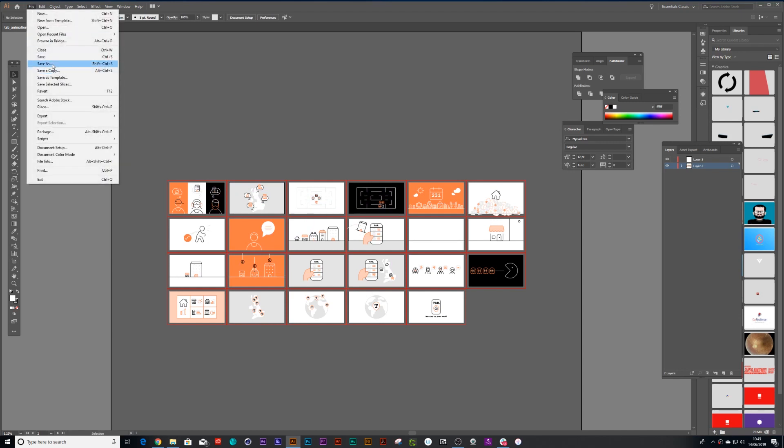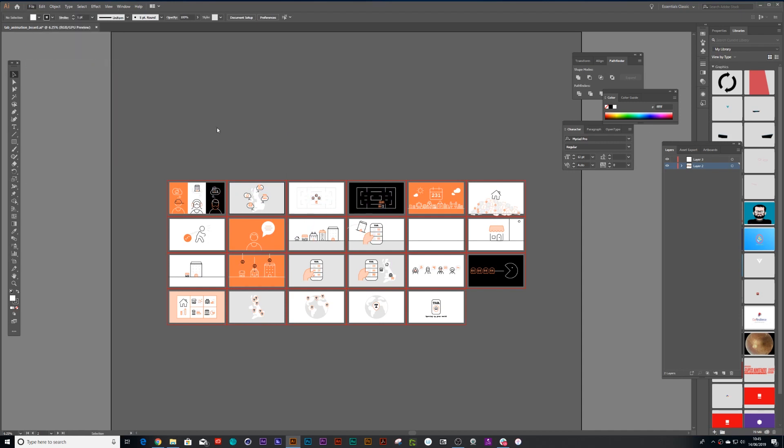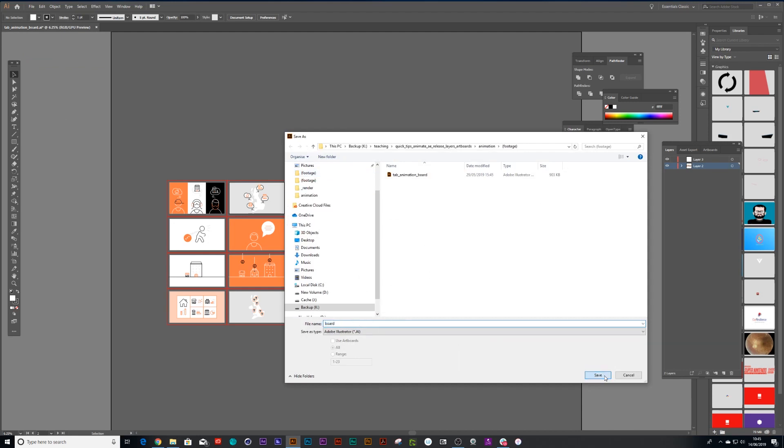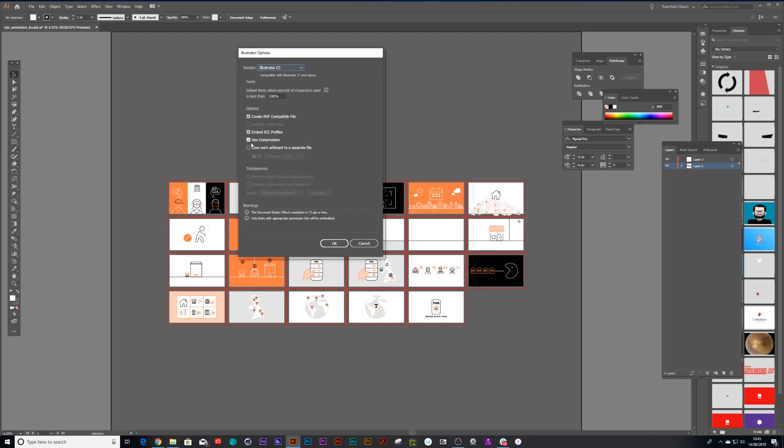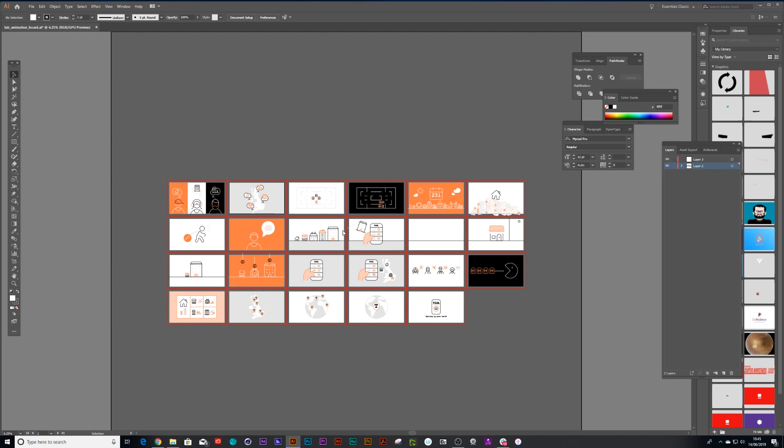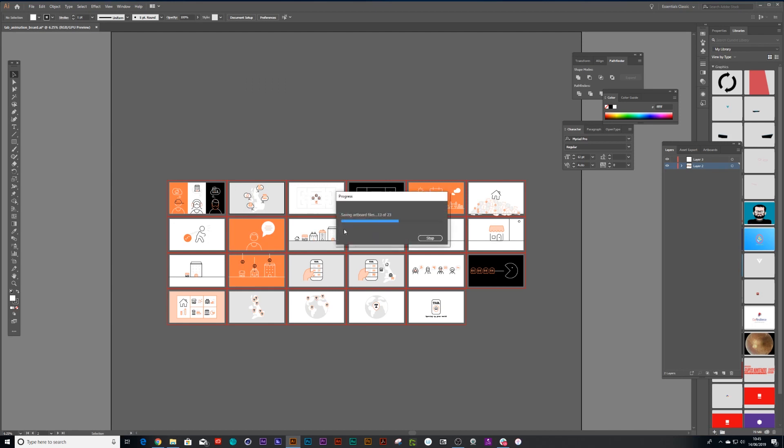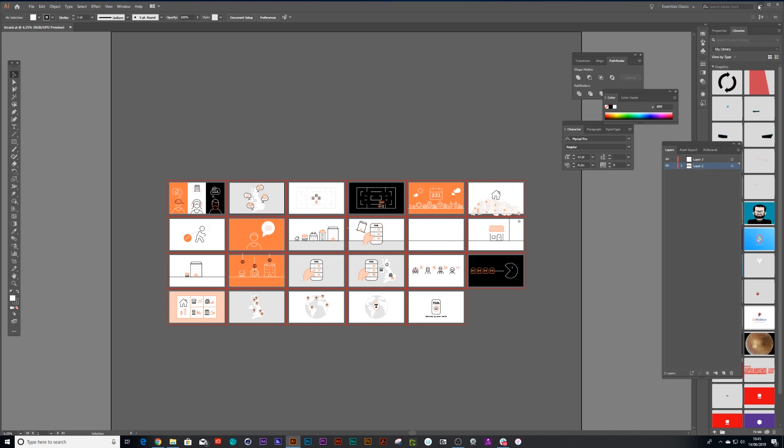When you go to save as, I'll just call this board and then press save. Can you believe there's a little checkbox here called save each artboard to separate file and I press OK. And just like that, each artboard is saved out separately.